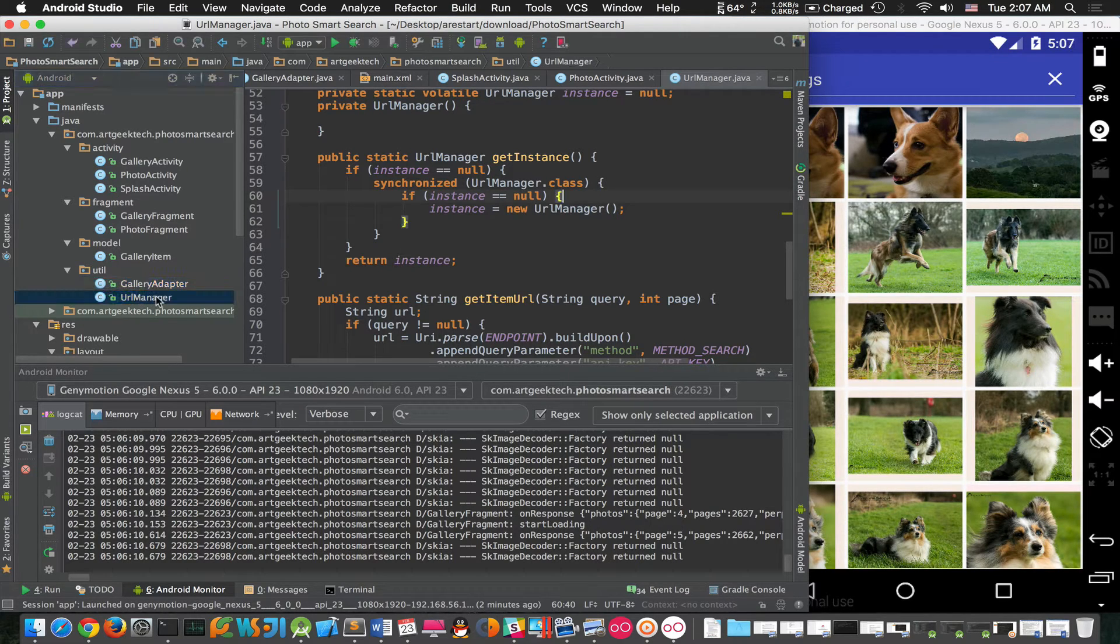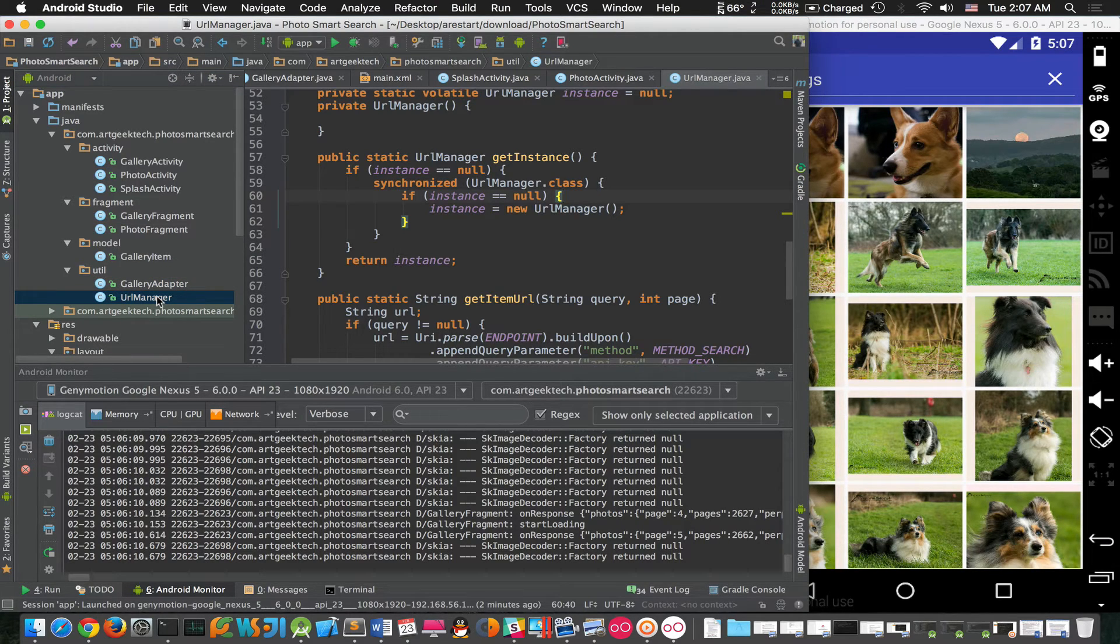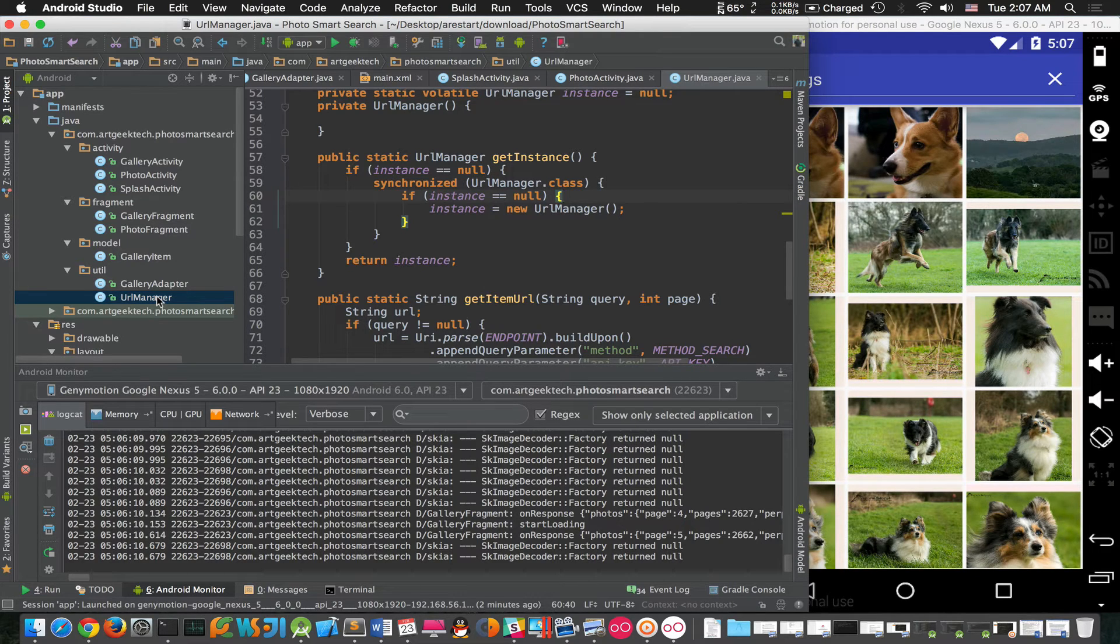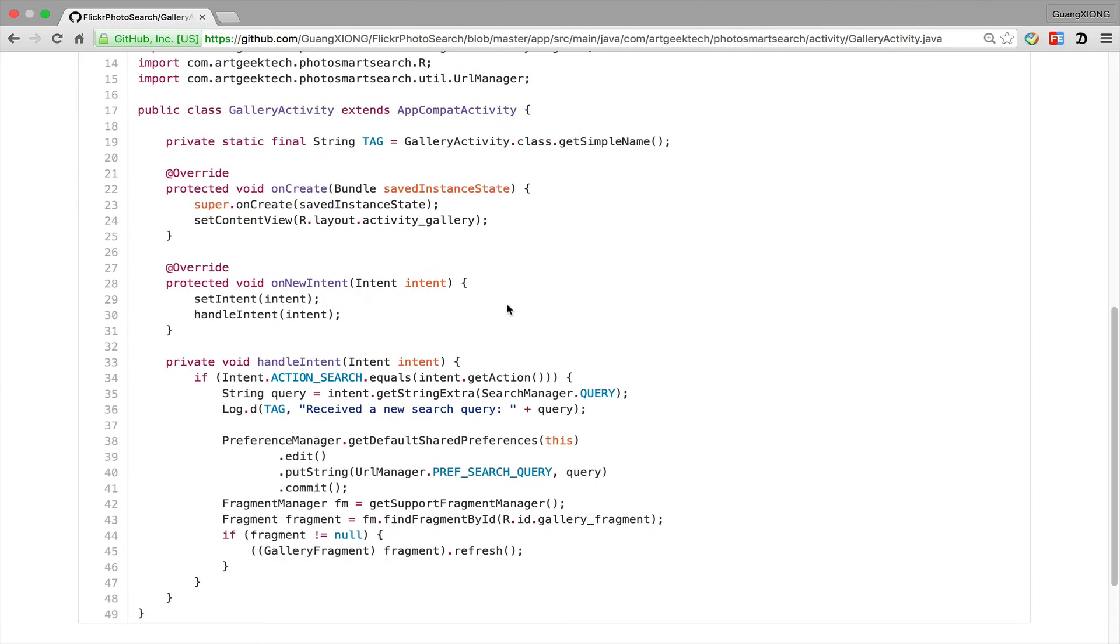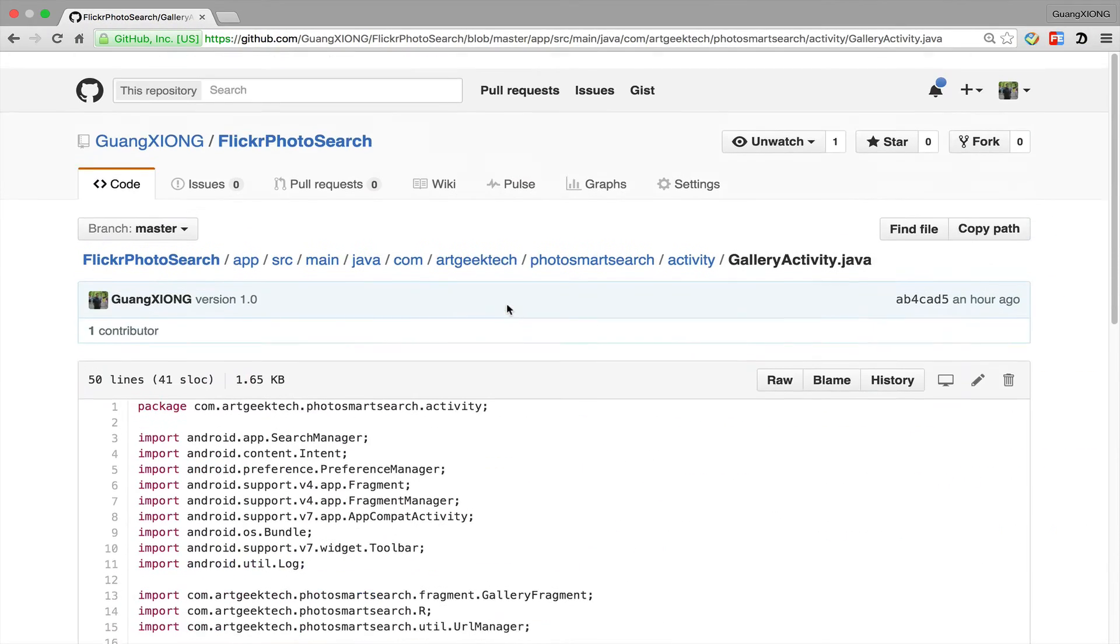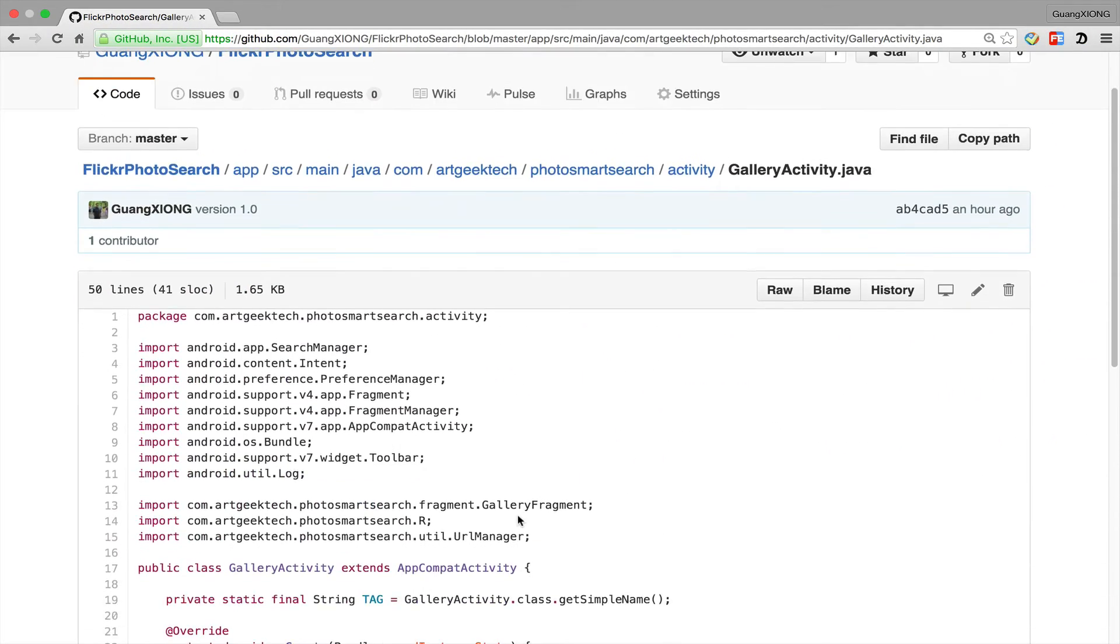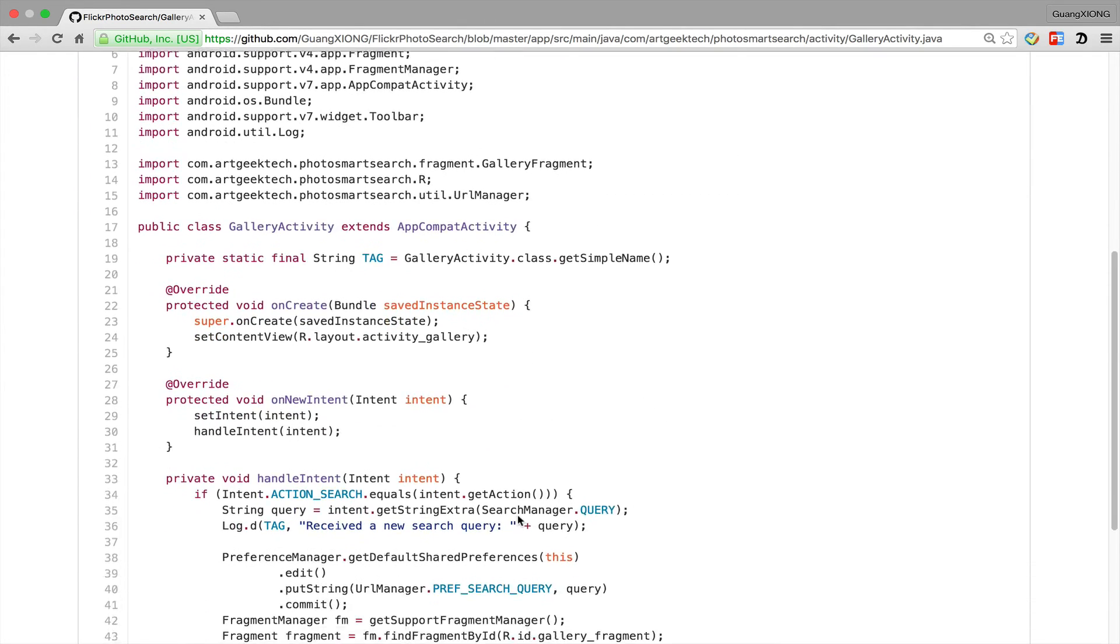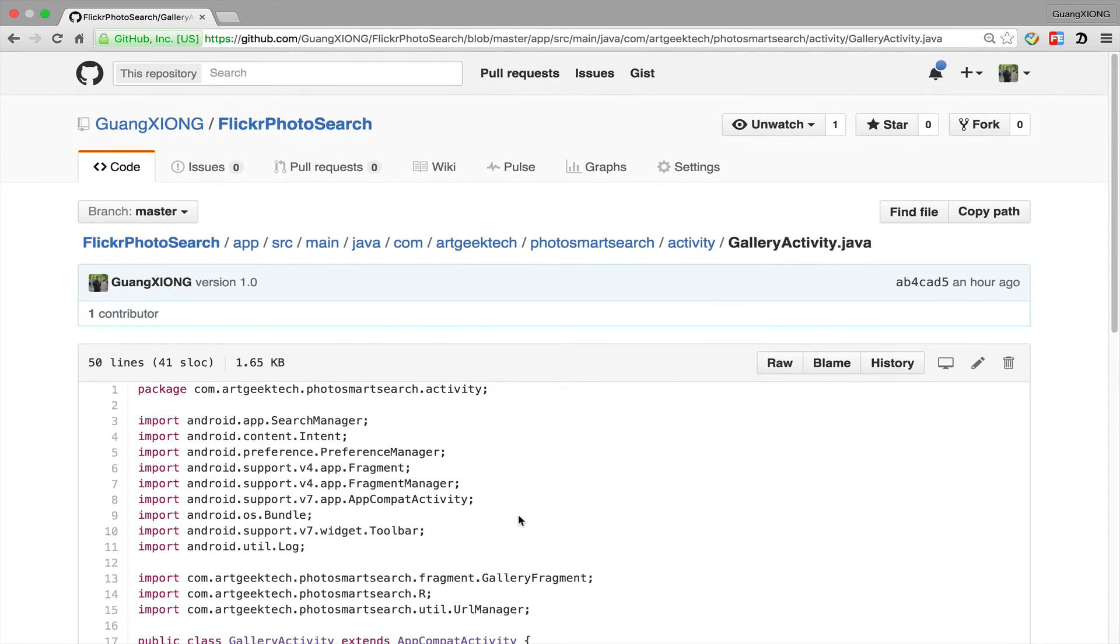And we have the URL Manager, which is used to handle all the HTTP requests to the Flickr server. So thank you for your time, and if you're interested, please check out the details of the source code, which I have already uploaded to my GitHub page. Thank you for your time. Goodbye.